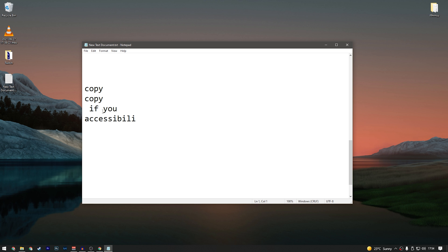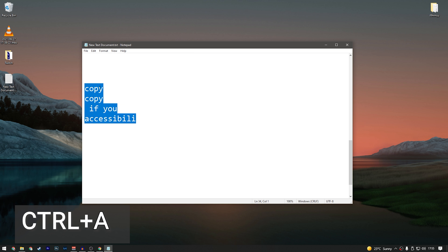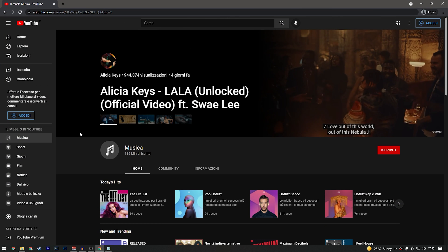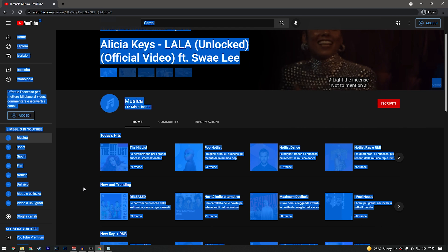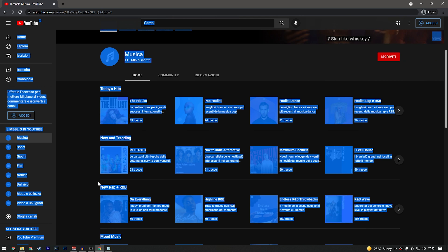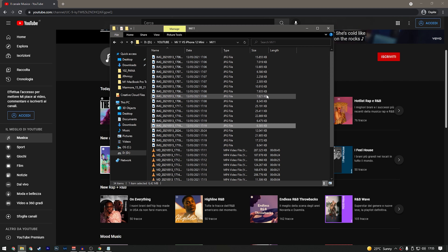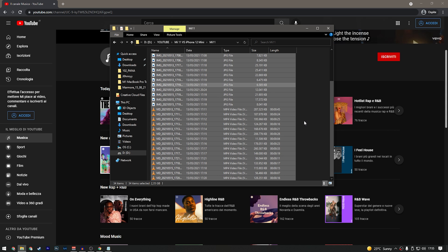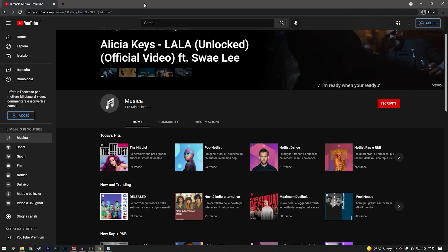When you want to select all items in a document, folder, or web page, press Ctrl+A. It selects everything that can be selected — images, text, and all. For example, pressing Ctrl+A on a YouTube page selects all visible content, and in Windows Explorer it selects all files.